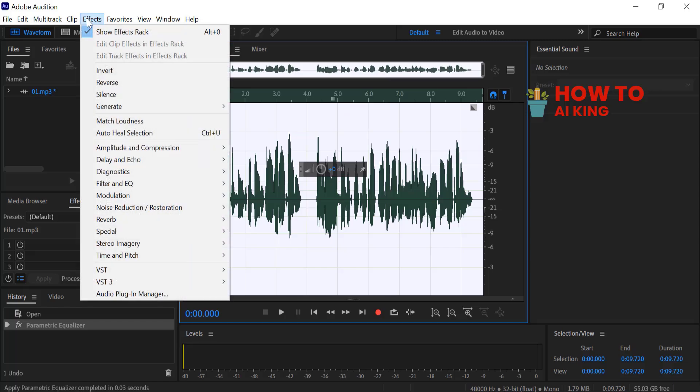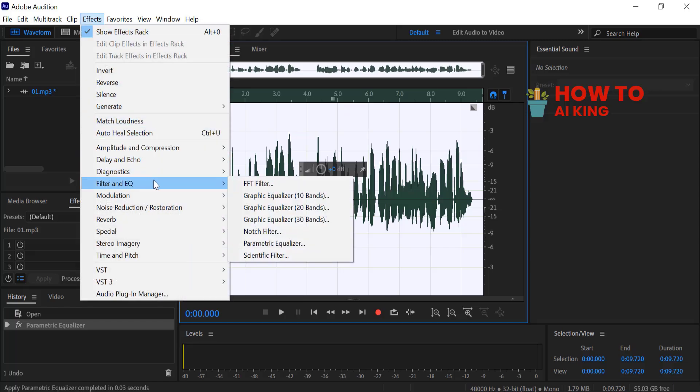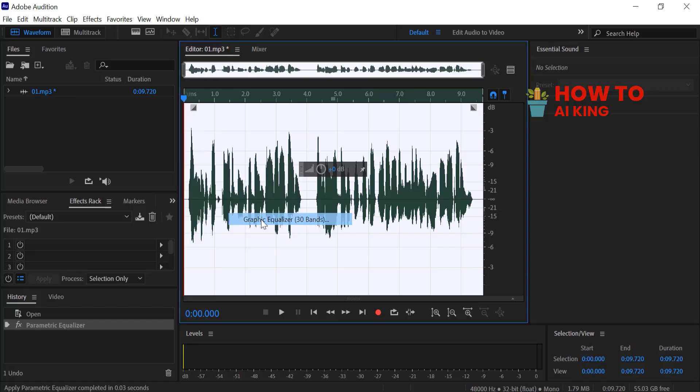Return to the Effects menu, select Filter and EQ, and click on Graphic Equalizer (30 bands).